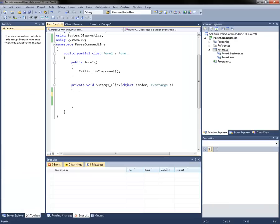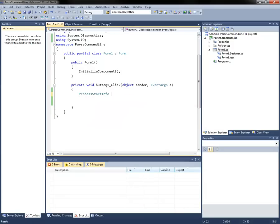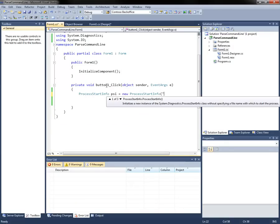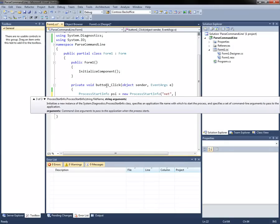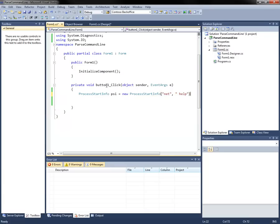So to do this, we're going to start by doing a ProcessStartInfo. We're going to do the net command with some arguments and we're just going to do help just to get the help output.